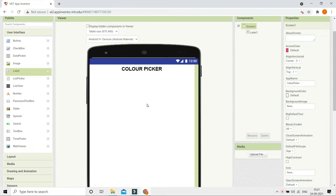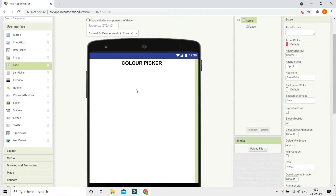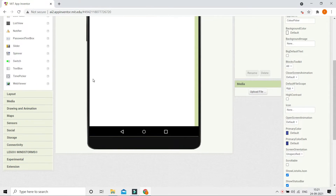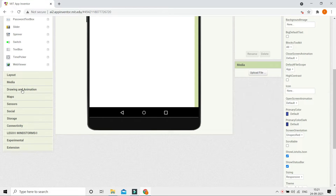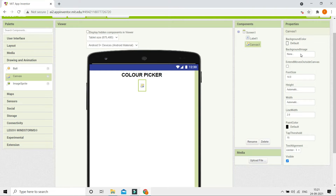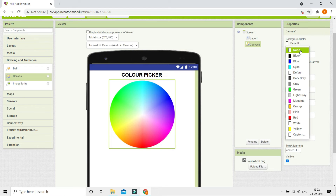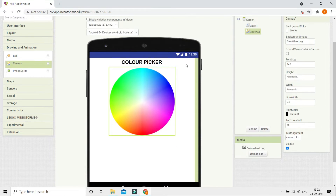Next we need to show the color wheel for the color picker, so we are going to use the Canvas so that they can move the ball around it. Let's go to Drawing and Animation and bring in a Canvas. I'm going to upload the image of a color picker — I'll give the link in the description below. Now you can see that the color picker picture is uploaded. Let me set the background color of this to None.